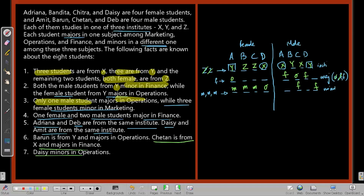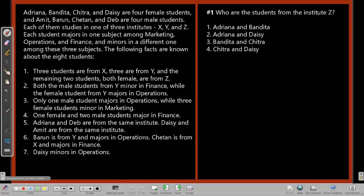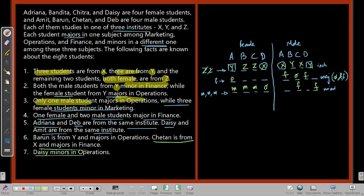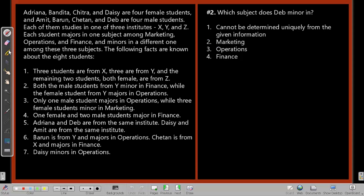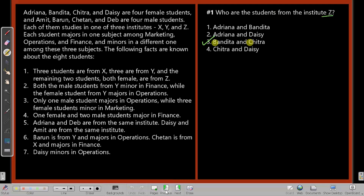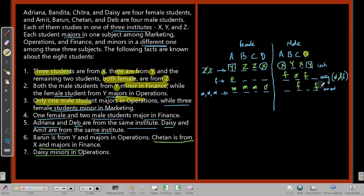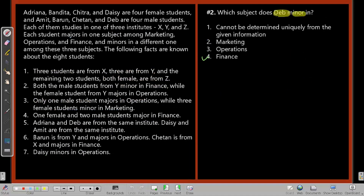Question 1: Who are the students from Institute Z? Based on our deductions, it had to be Bandita and Chitra — B and C are from Institute Z. That is answer choice number 3. Question 2: Which subject does Dev minor in? Dev minors in finance. That is confirmed from the information we established.